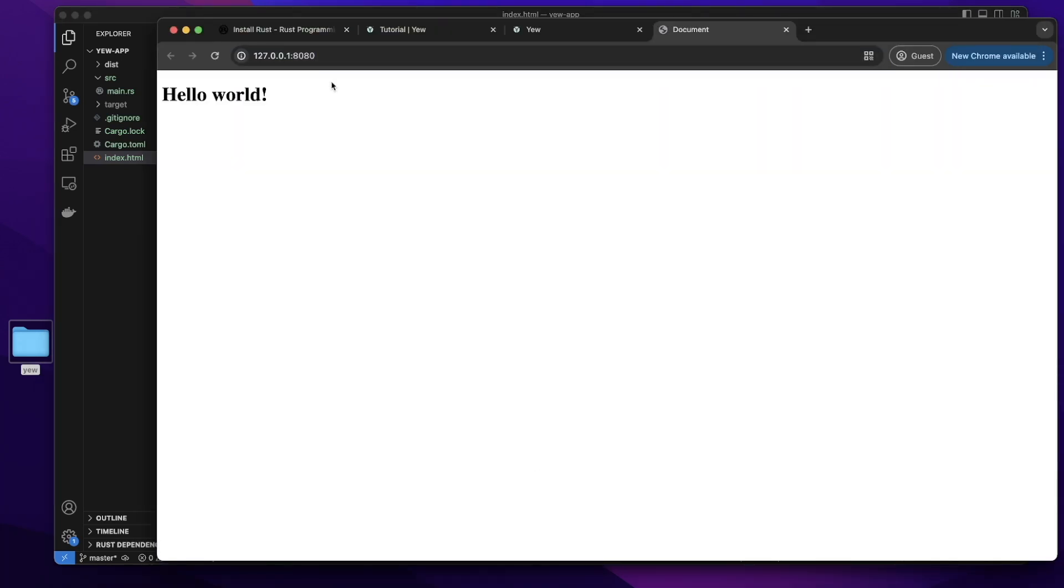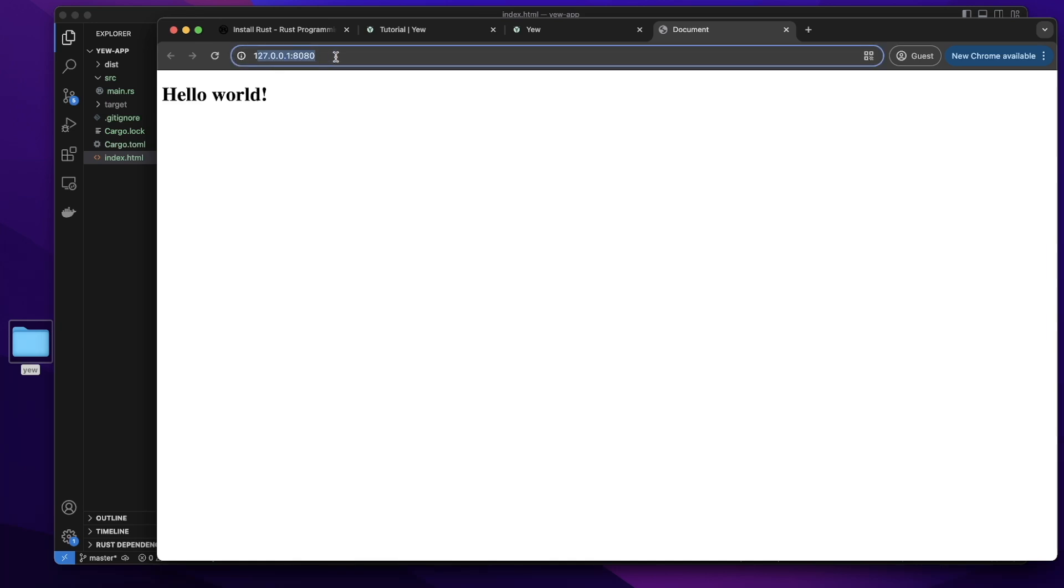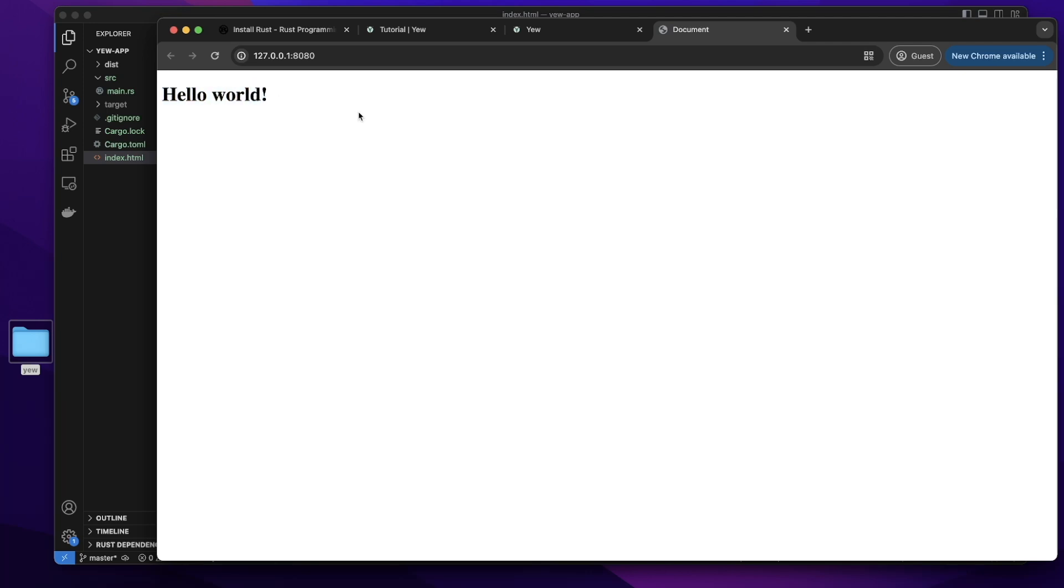You can see in our web browser, it will open this address. And at this address, it will render hello world in our browser. This is how we set up Yew and create our first web application. Hope to see you next time.